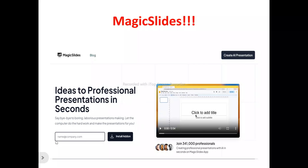Magic Slides helps you craft slides with relevant content and visuals, bringing your ideas to life. If you're looking to generate professional presentations without going through too much stress, you can make use of Magic Slides — whether for business, educational, or personal purposes — to bring those ideas to life and create captivating presentations.